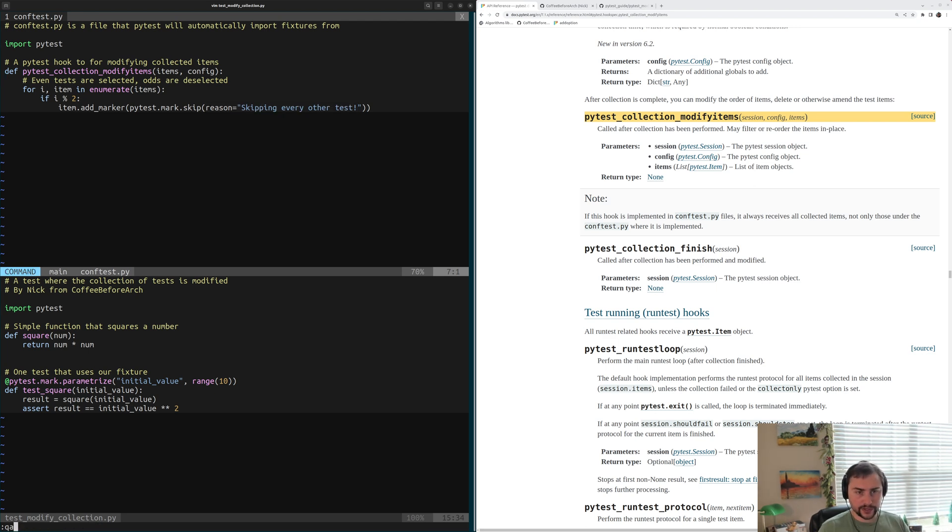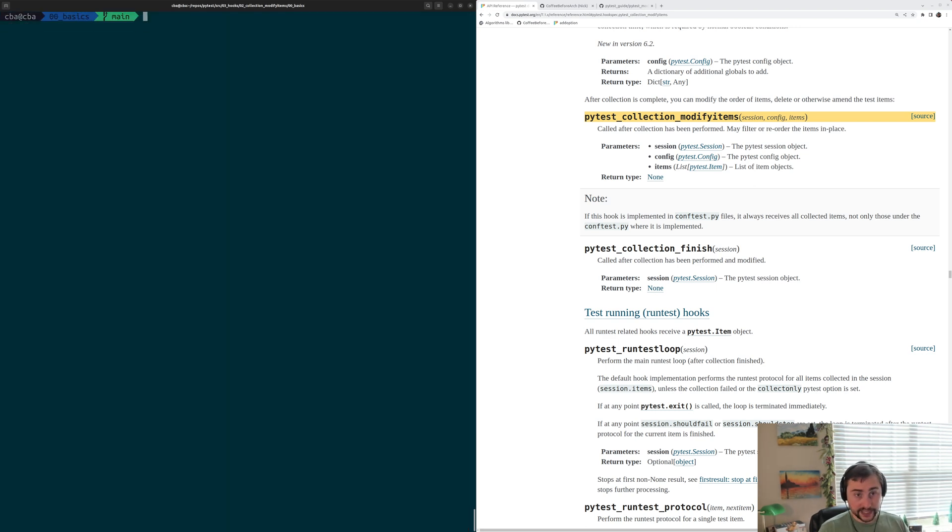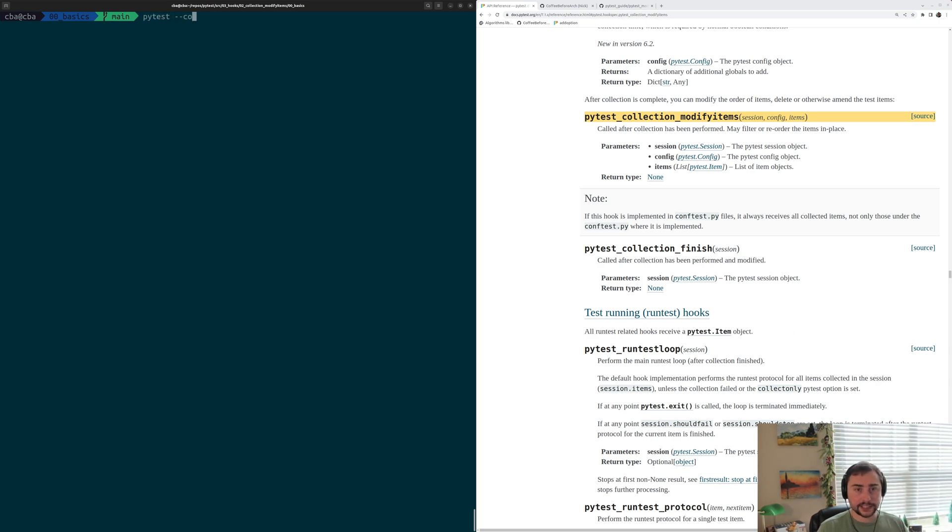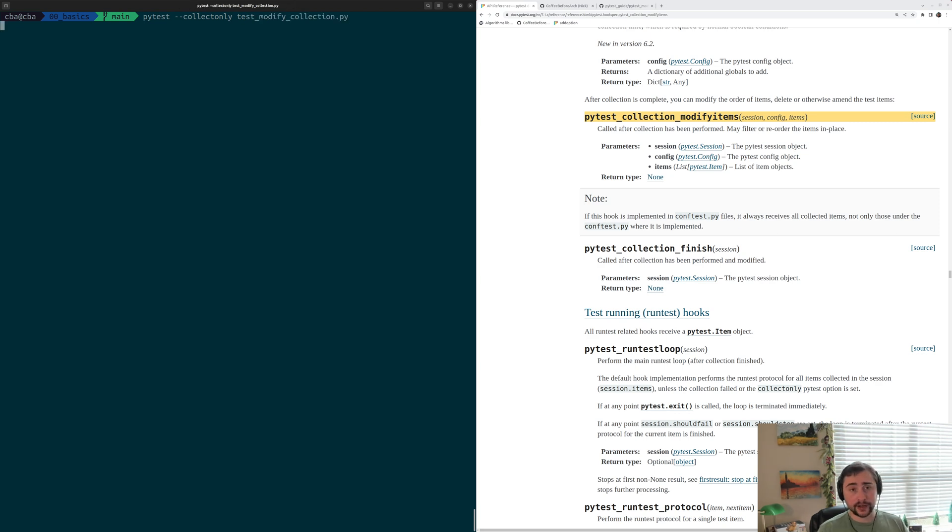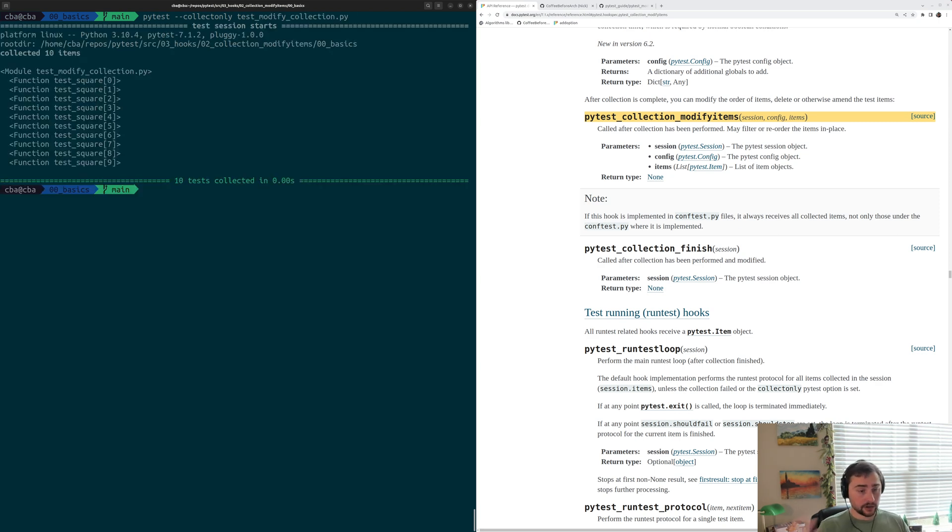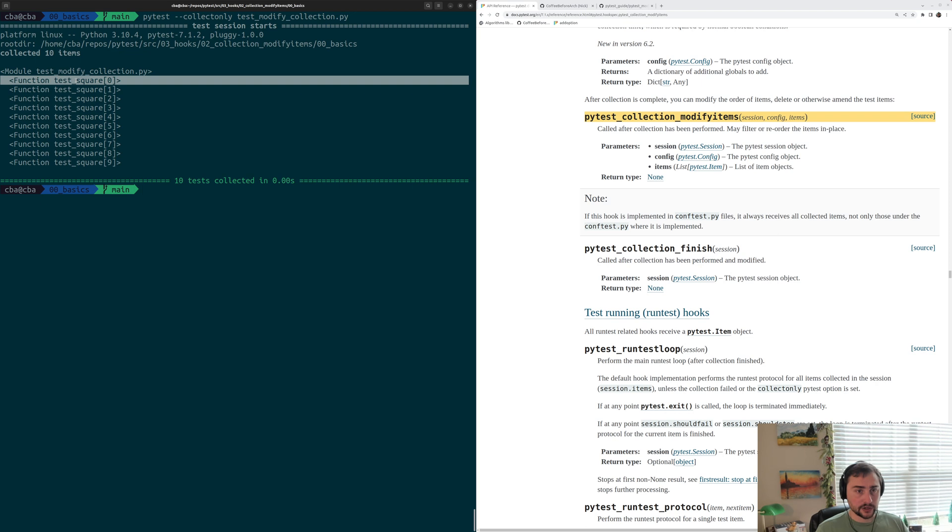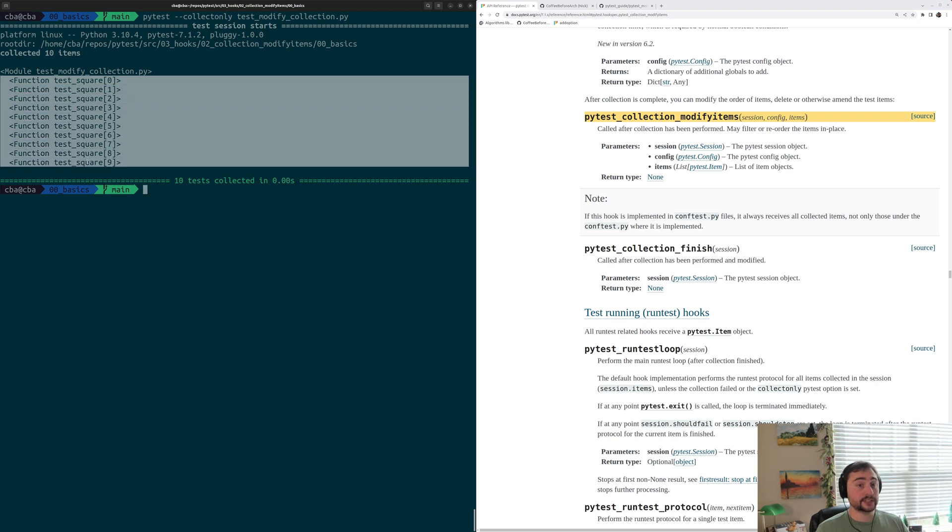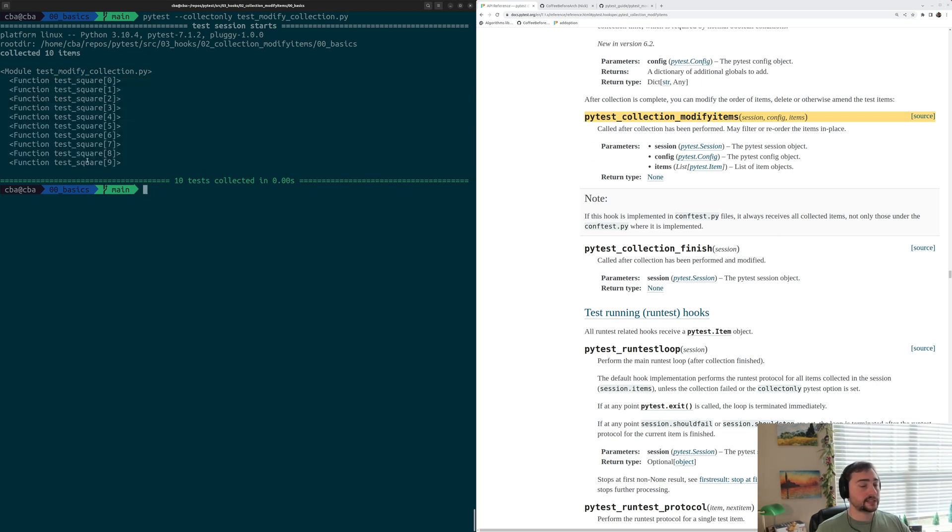Let's go ahead and quit out of here. The first thing we can do is just run collection. So we'll run pytest --collect-only on test_modify_collection.py. And we see all 10 of our test variants. We still have all of our tests here. It's just that half of them now have the skip marker.